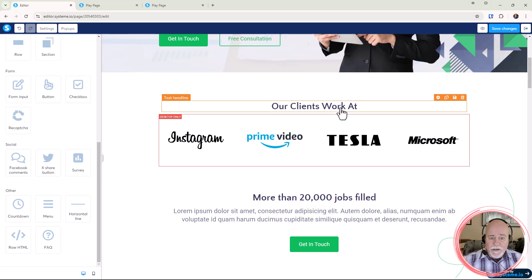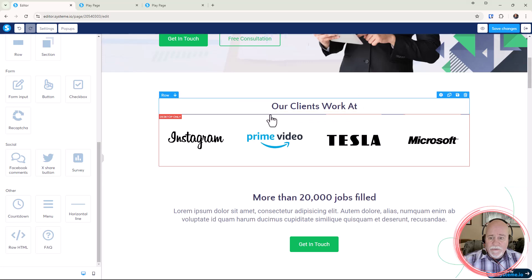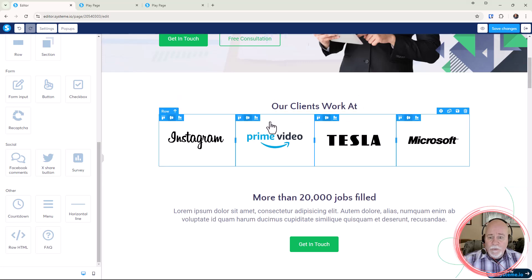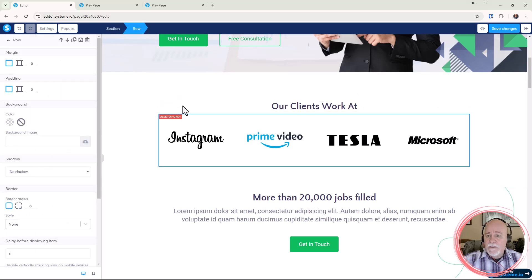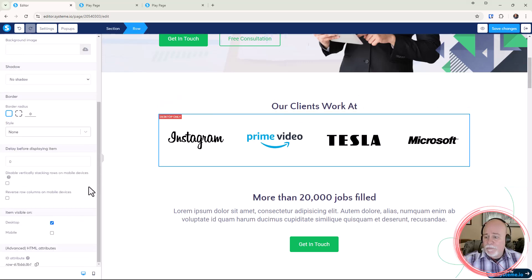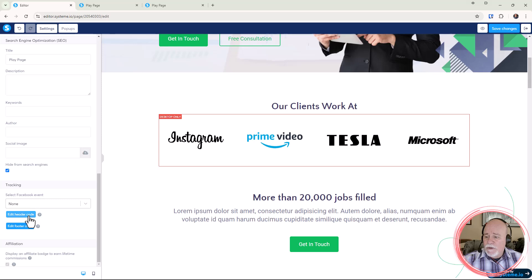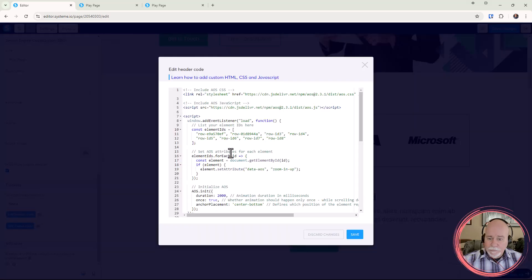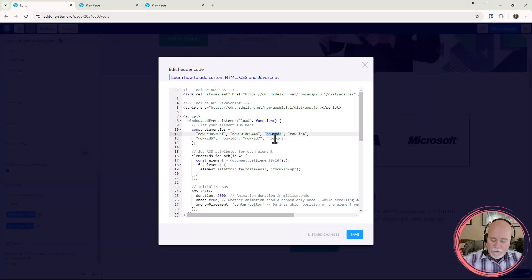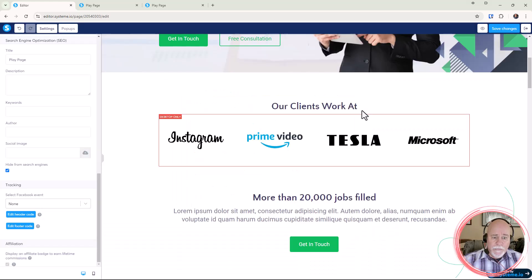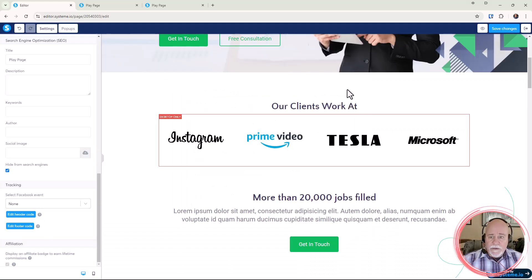So that was one of the rows right there, got another row right there. Same thing: grab that row ID attribute, go to settings, scroll all the way down, go to header code, go to the third one, paste that in and save. Save changes.